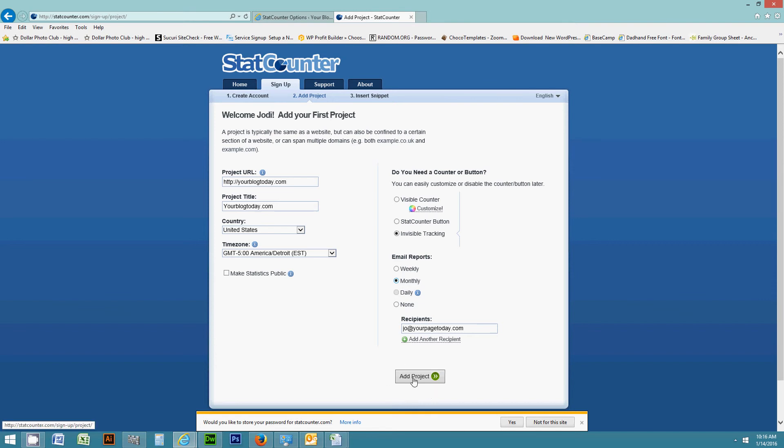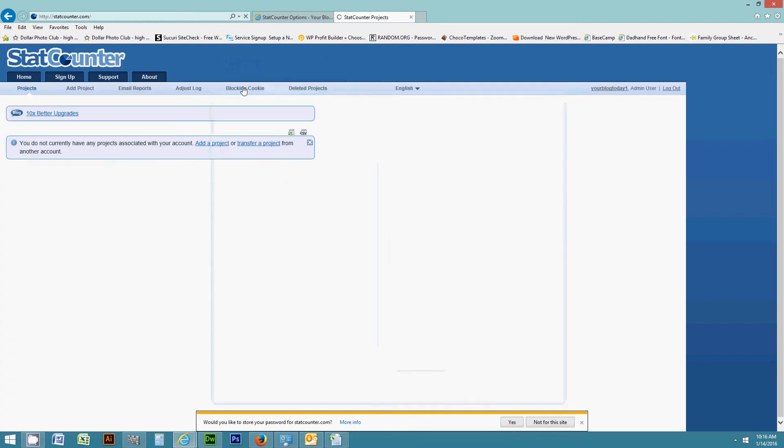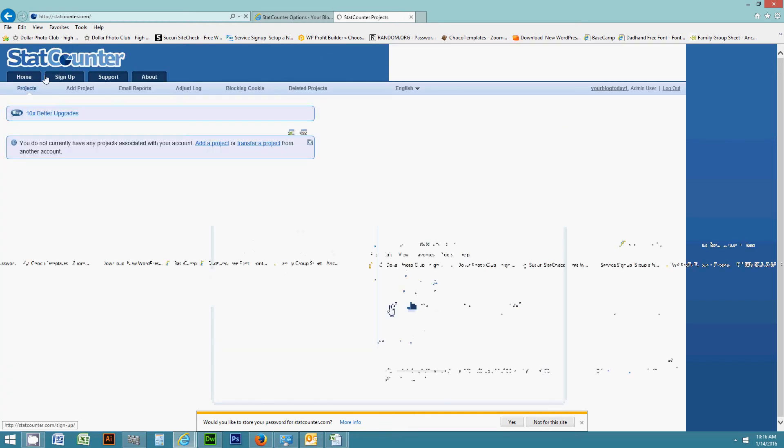And then when you do that, you need to simply grab your project ID and your security code. So for the purpose of this, I'm going to go ahead and log in and take you to that screen.